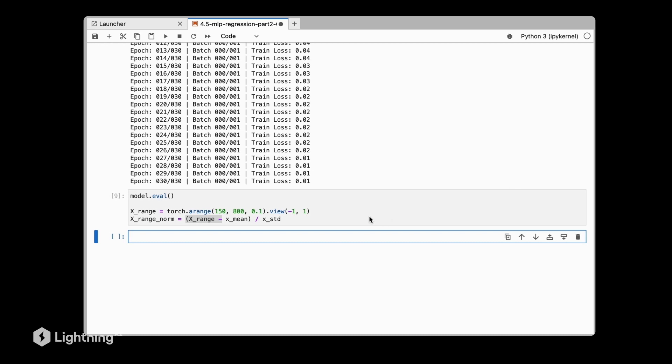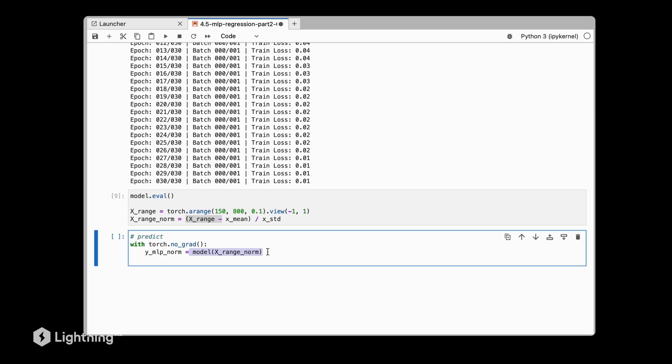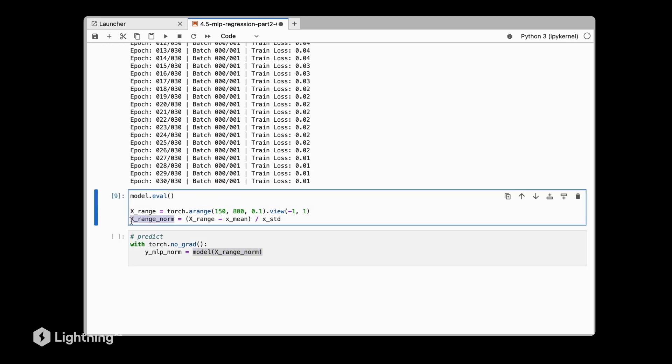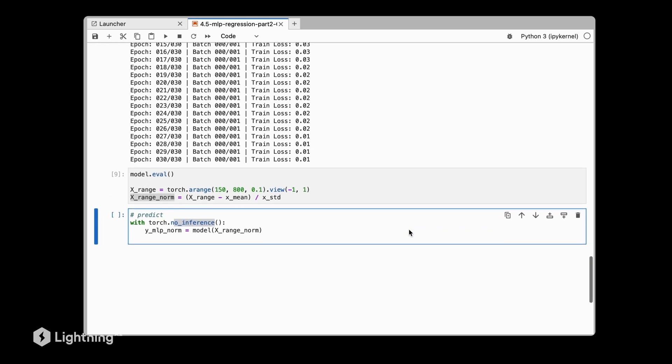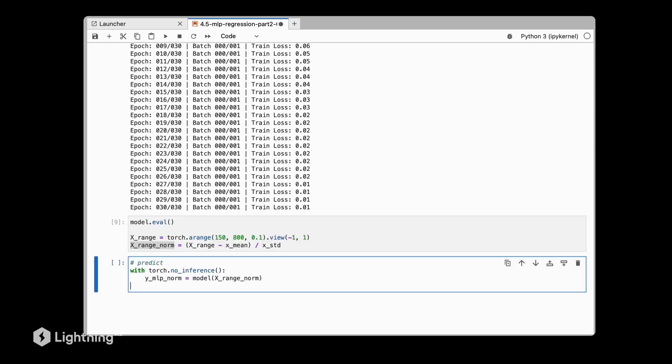Then once we have it normalized, we can call the forward method of the model here. The forward method is not shown because it's implicit, but this will obtain the predictions for this normalized x_range. Notice that we are again using this no_grad context. This is exactly, or almost exactly, the same as using inference mode. It does not really matter which one you use. Inference mode is a little bit newer; no_grad is the older way of doing that. Both ways work perfectly fine.